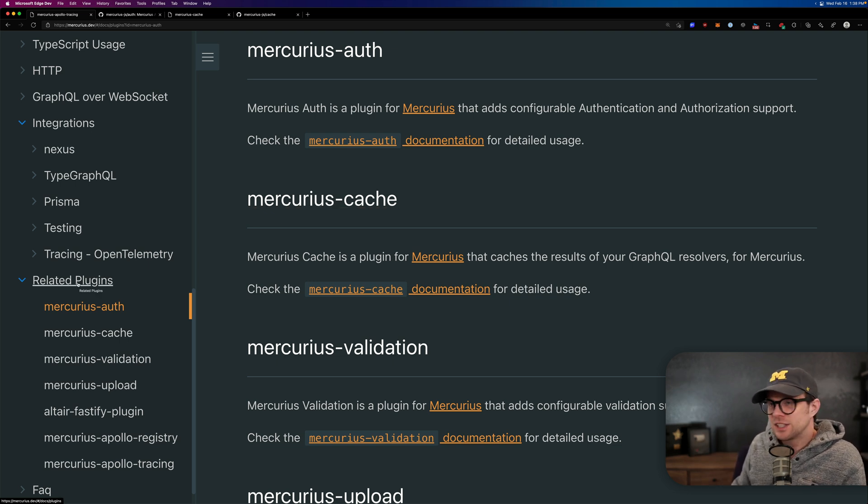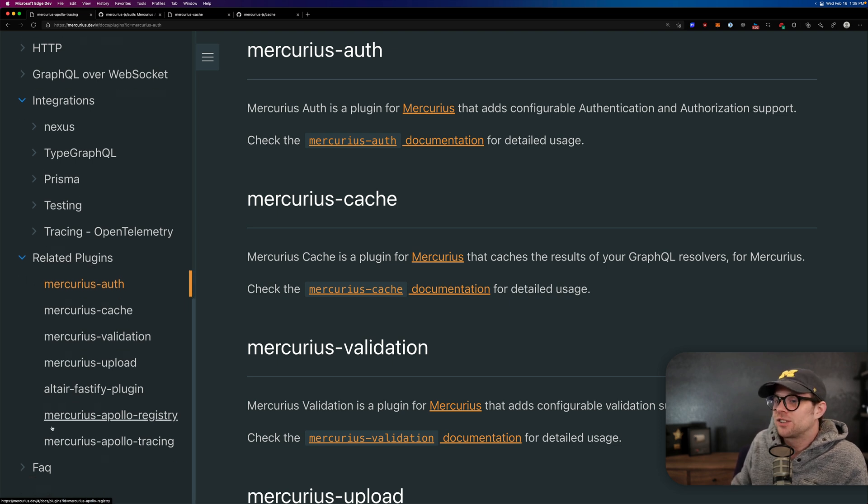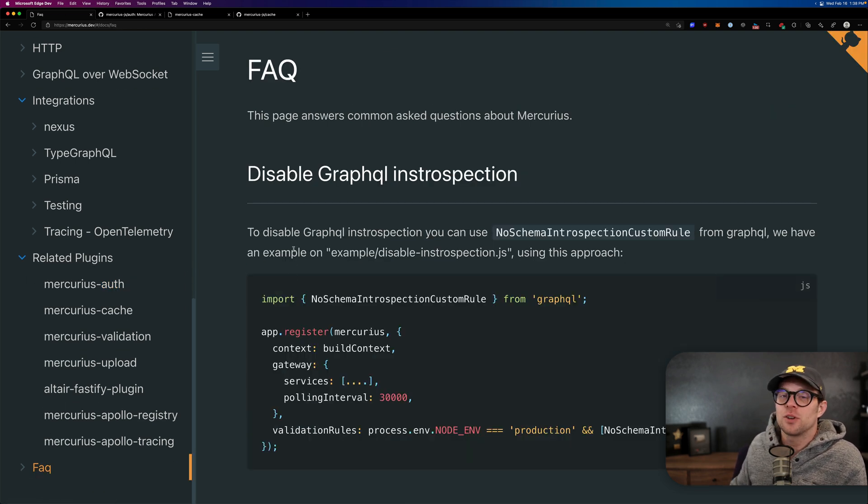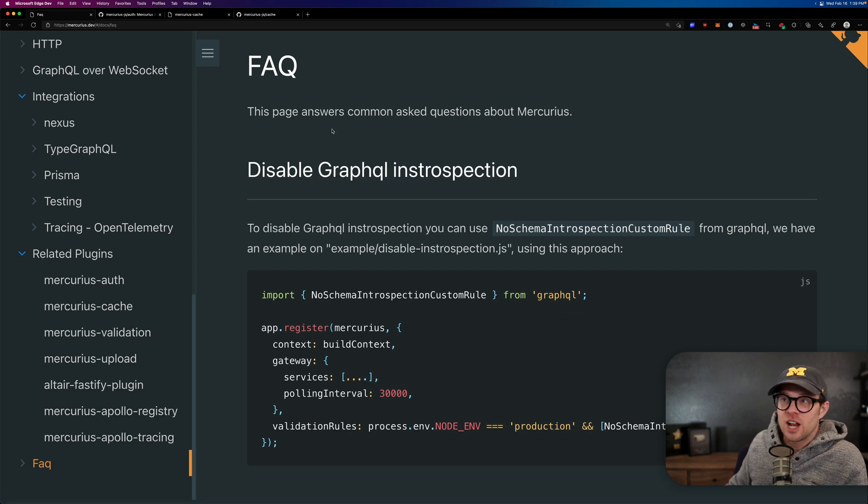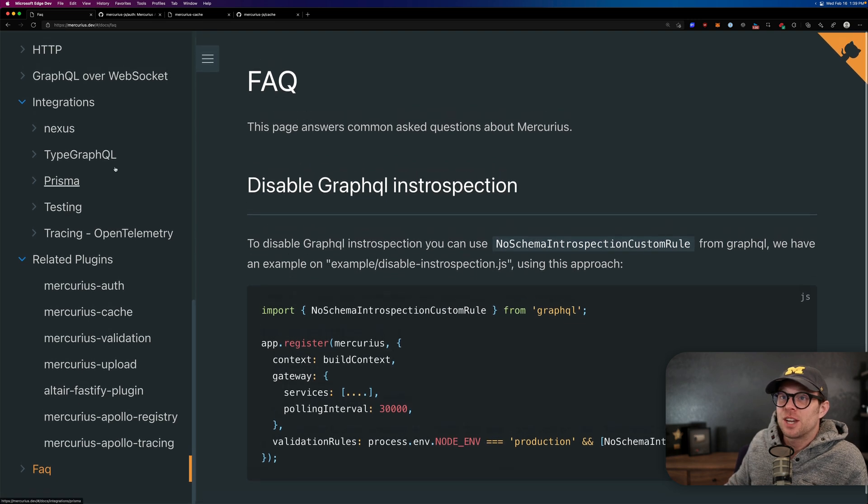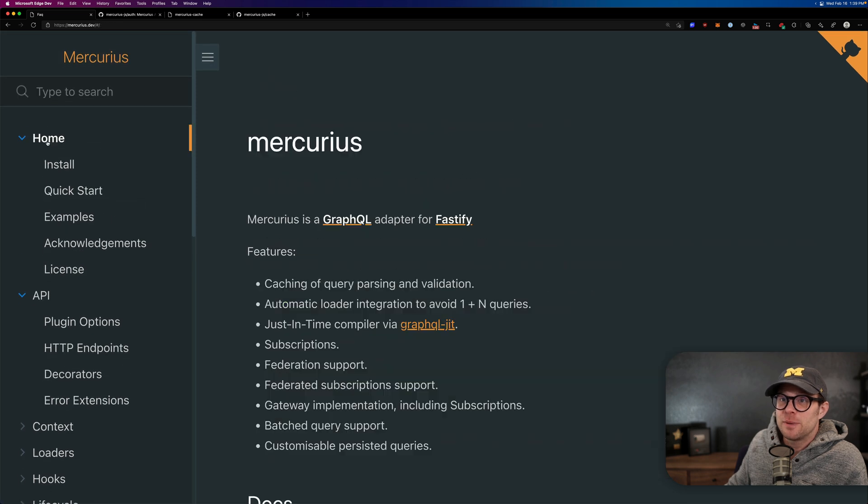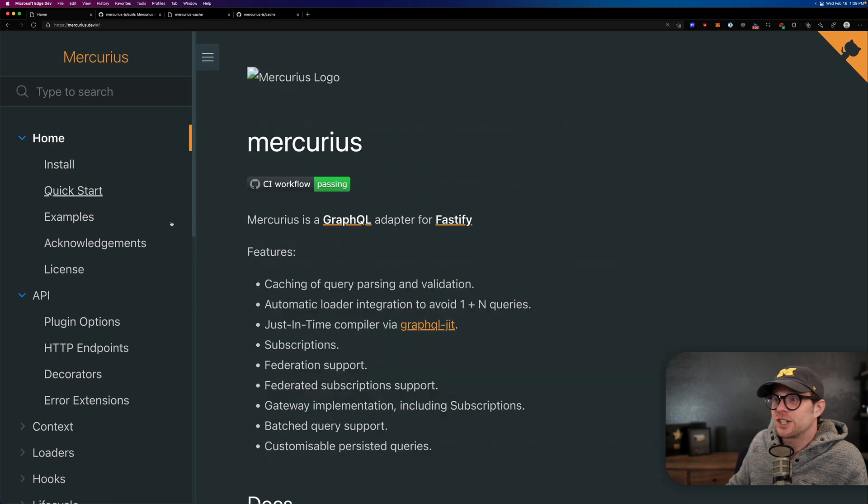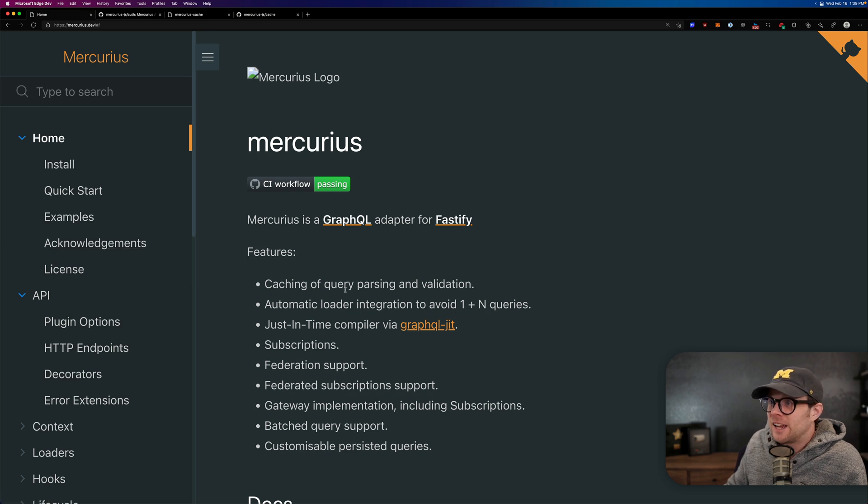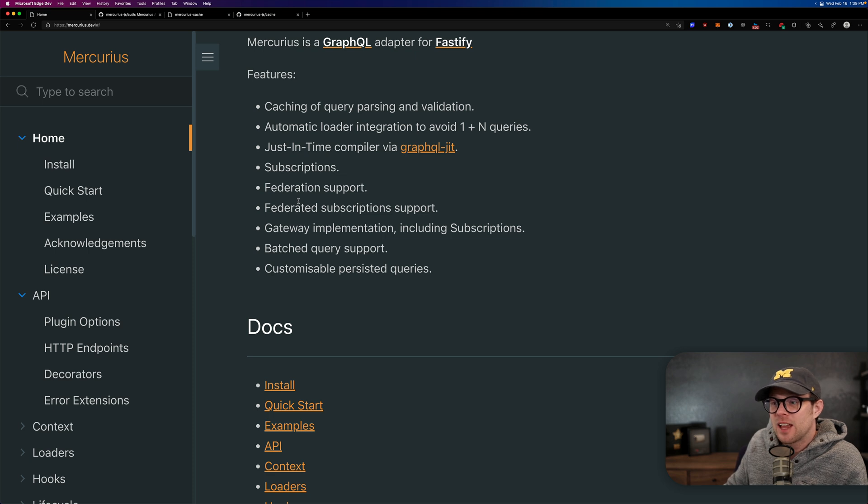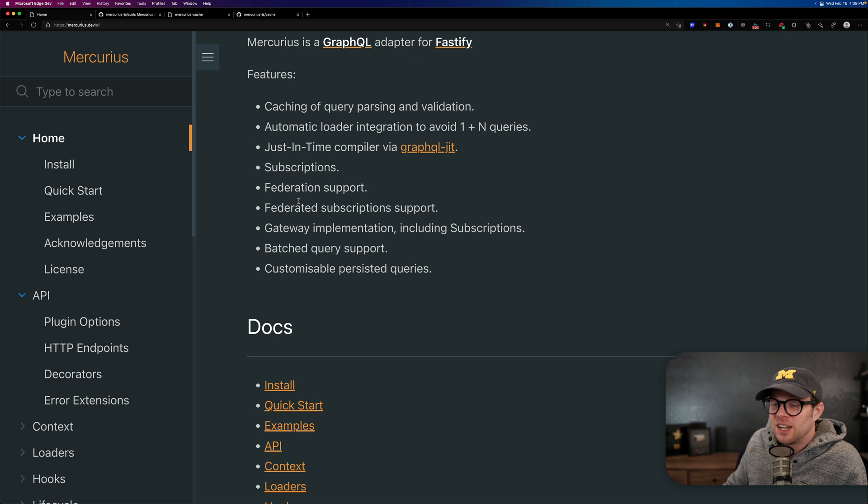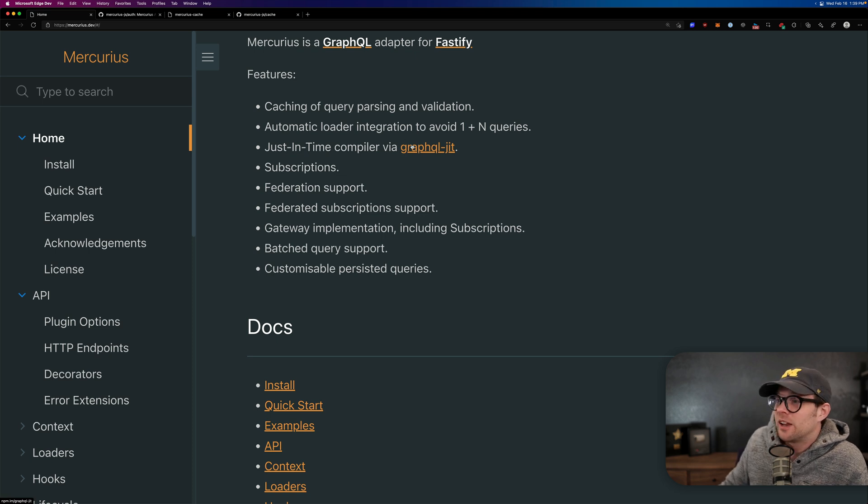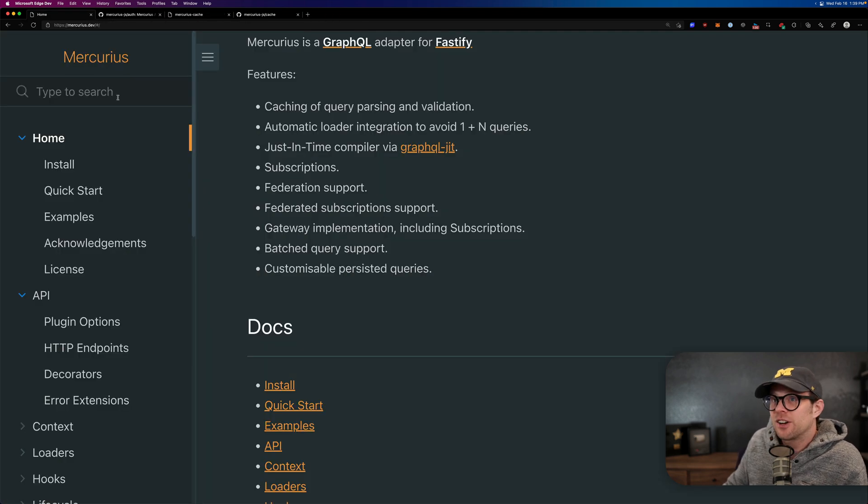So, if you're looking for a lighter weight, extremely fast alternative to other GraphQL server implementations, especially for Node.js, Mercurius is something that we've been using in production for well over a year and a half now. And I gotta say it's the best. It's so good. And I never see people talking about this library. And this is one of my favorite libraries in our entire stack. I was just saying a lot.